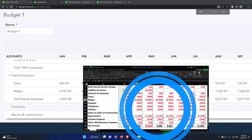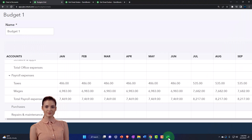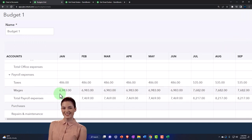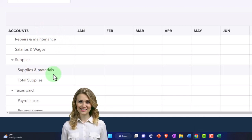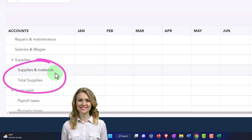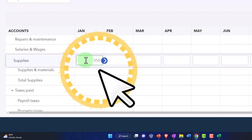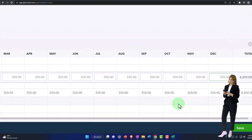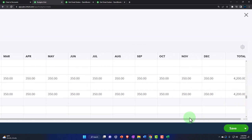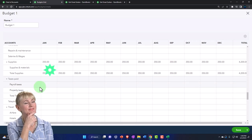Next up are supplies — $350. I'll use the parent supplies account since we didn't break it out into sub-accounts for supplies materials. I'll enter 350 and copy it across. If I'm not using the sub-accounts, I should make them inactive. To do that properly, you should first make them not a sub-account and then make them inactive, so sub-account structures don't get messed up later.